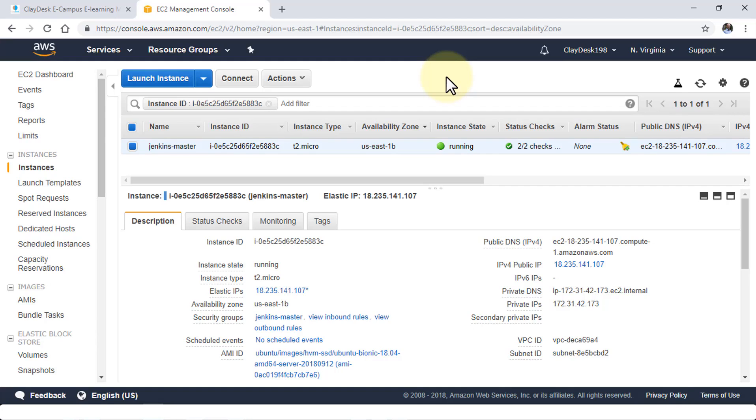Here, we need to understand and also configure the Nginx, because that is going to work as an intermediary between Jenkins and our AWS. It's going to act as a reverse proxy for us.